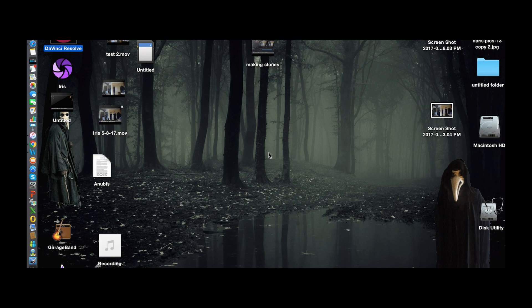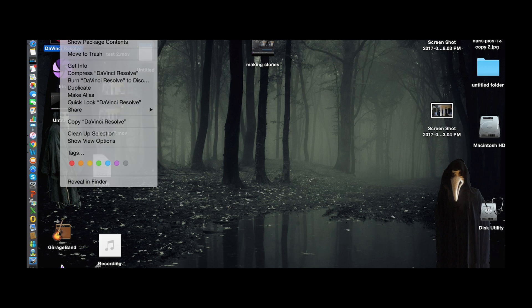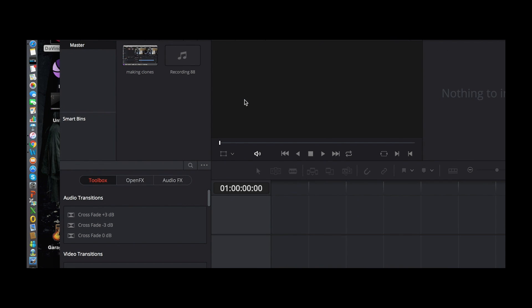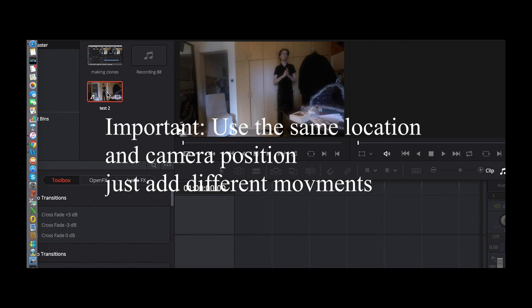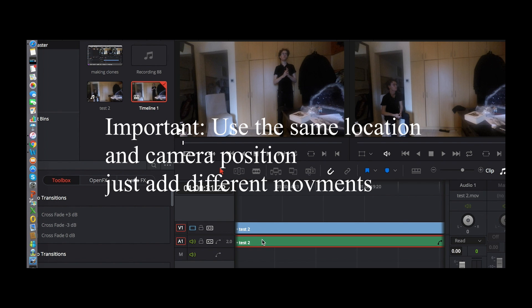Hello and welcome again. Have you ever wished you could exist in two places at once? In the real world it's nearly impossible, but in DaVinci Resolve it is quite possible. Today I'm going to show you how you can make a clone of yourself in DaVinci Resolve. Let's get to it.